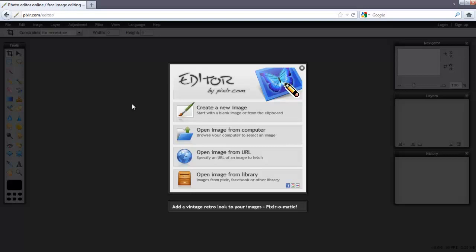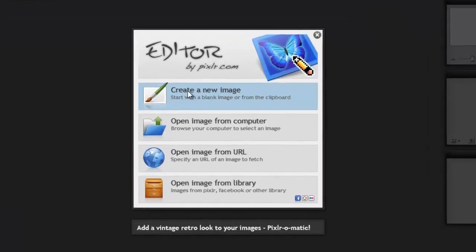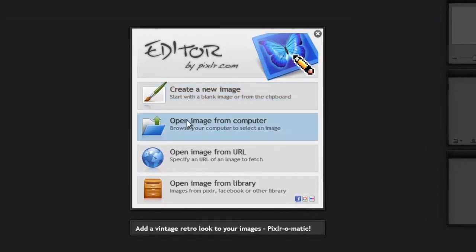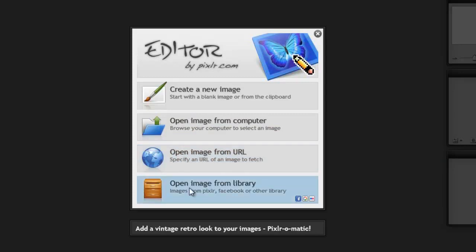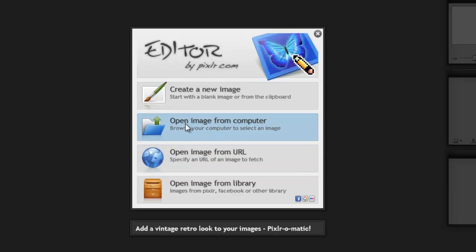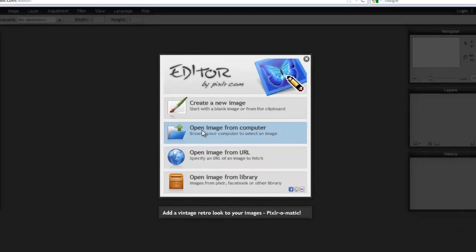You can create a new image, open image from your computer, open image from URL, or you can open your image from Library. But we haven't created any items for the library, and we will open our own image from our computer.